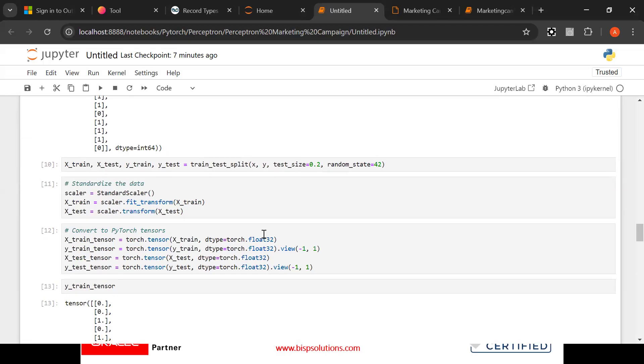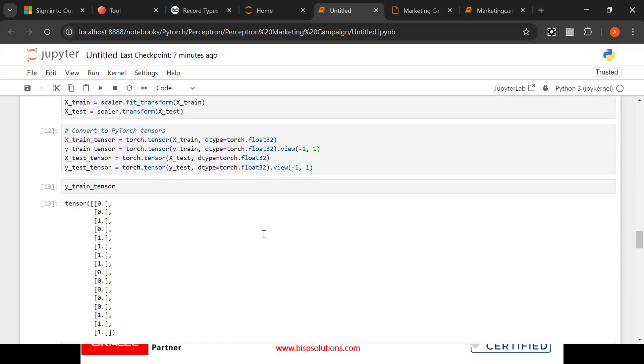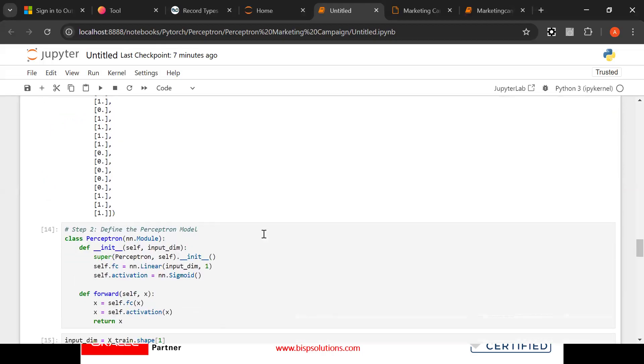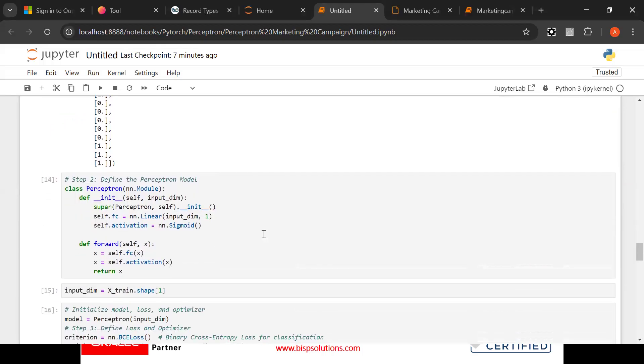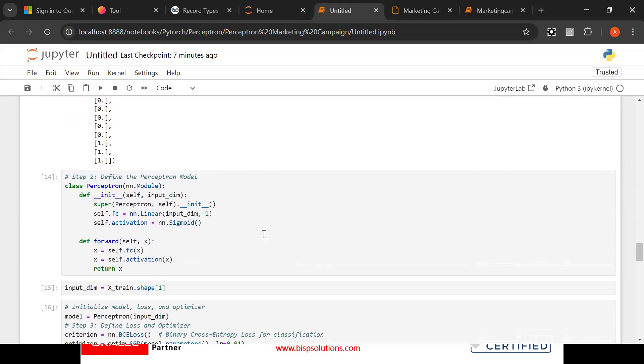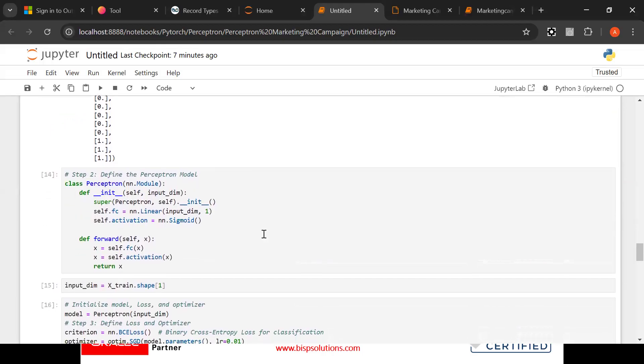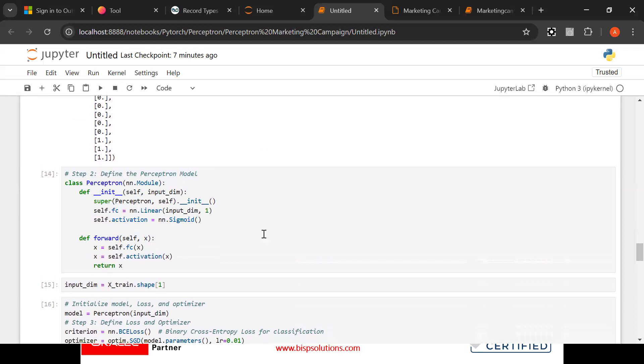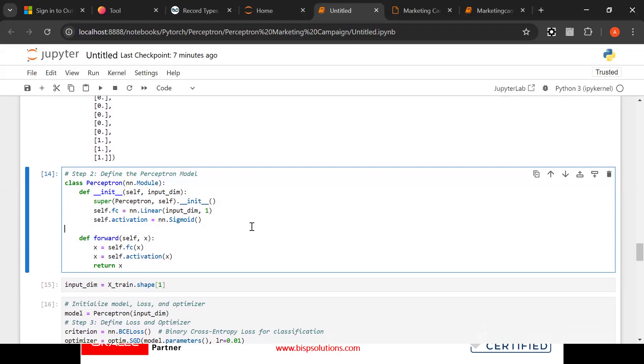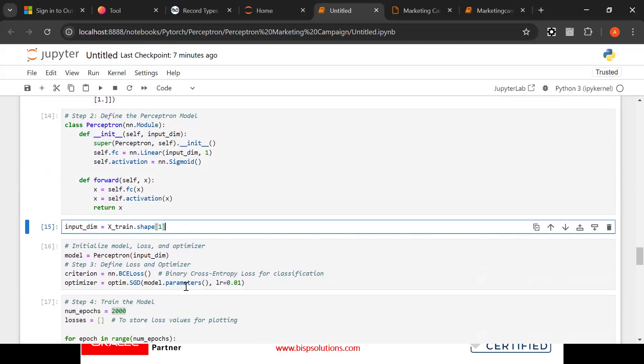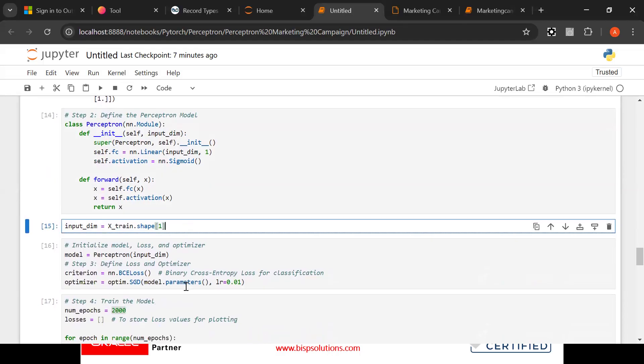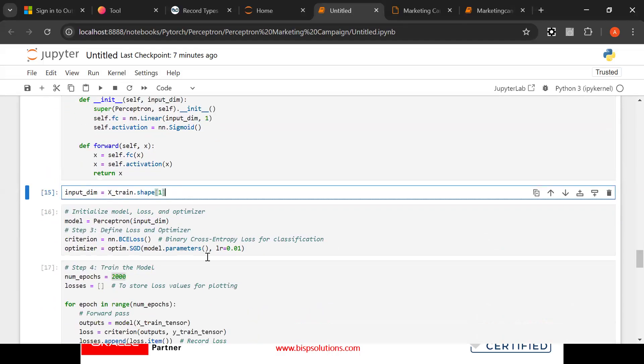Then after that, train test, train tensor and train tensor we have to create. So after the creation of train tensor like this, it looks something like this. Then what we have done here, we have written the function of this perceptron. So now after running this we will get this input. After that input dimension you will see.